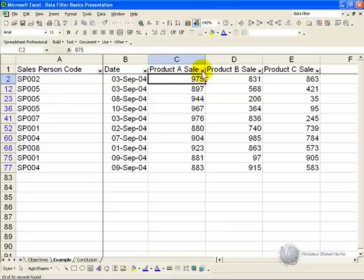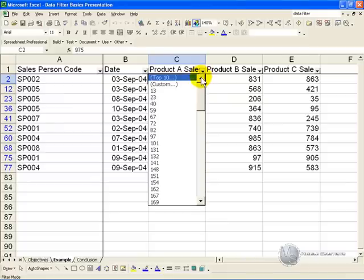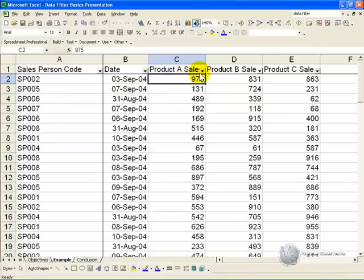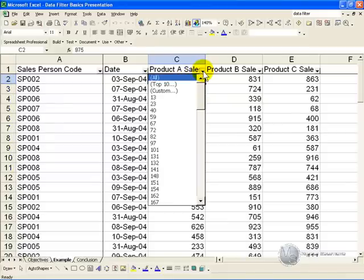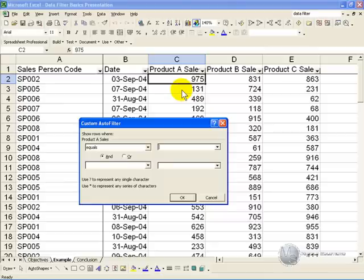Go back to the arrow, and just show all. Another option is to click on the custom button, and this allows you to customize what sales you are looking for.